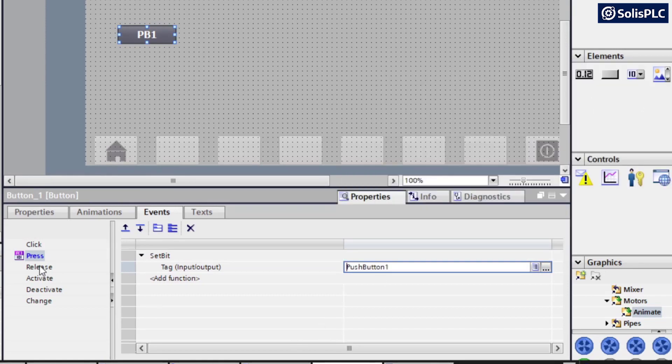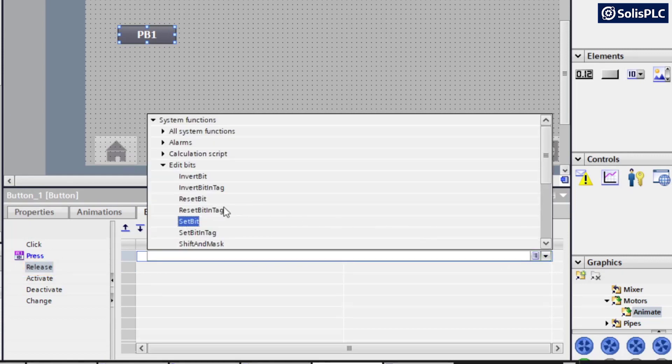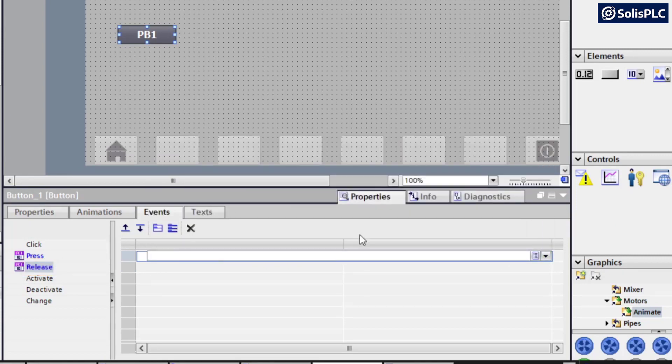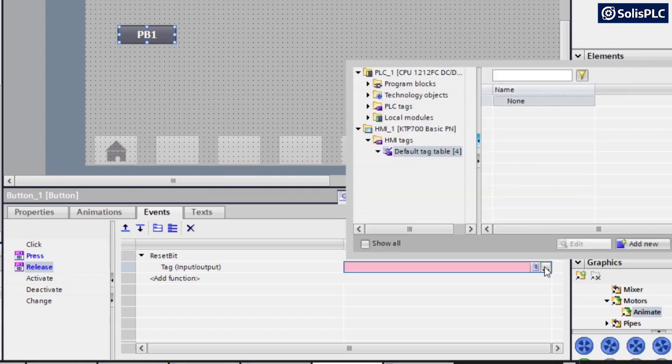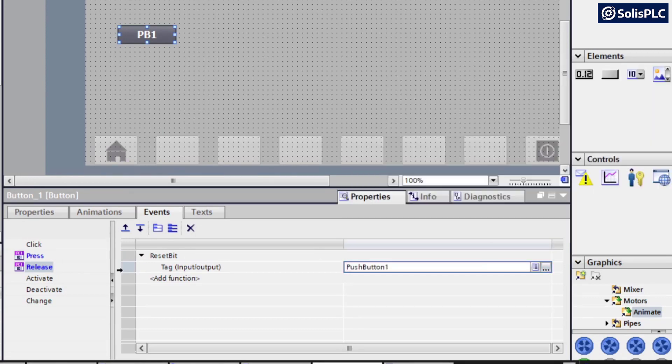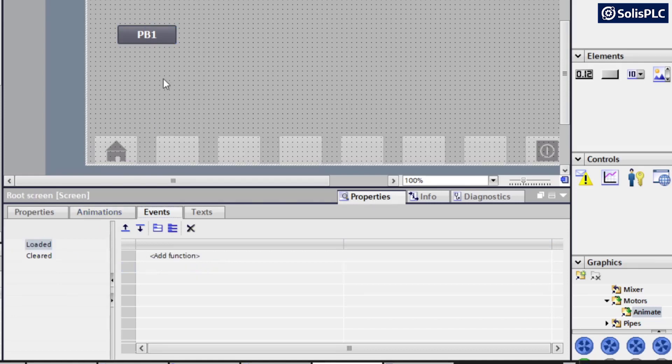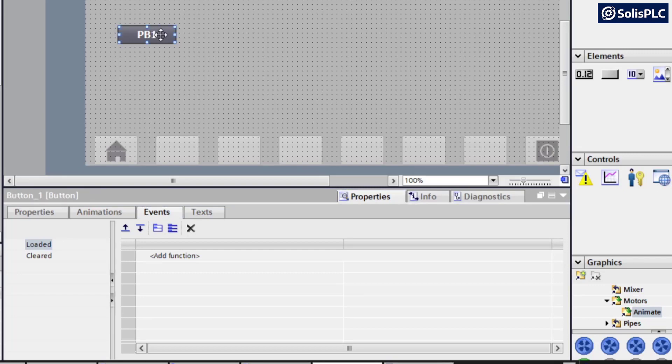The tag is going to be push button one as one would expect. And then we also need to create the same function on the release side, except it's going to be a reset bit. So expand this reset bit, and that's going to be for push button one. And the reason why we have this functionality, in case you're familiar with the Rockwell Factory TalkView Studio ME, when you drag out a momentary push button, it's going to have this built in. Whereas in Factory TalkView SE or Site Edition, you're going to be able to define these functions separately, just like you have in TIA Portal.